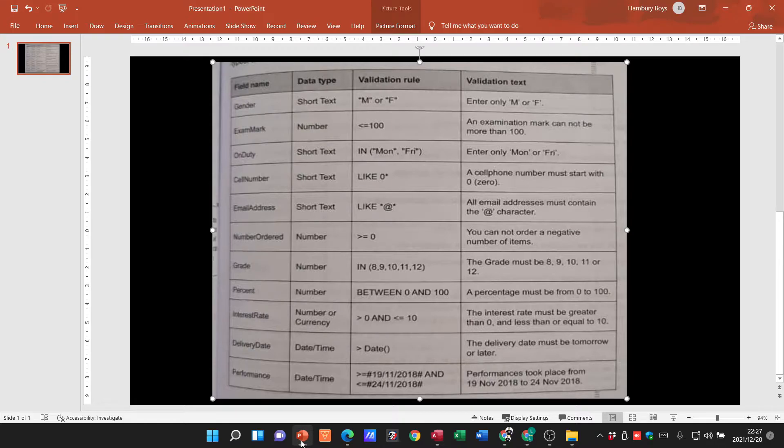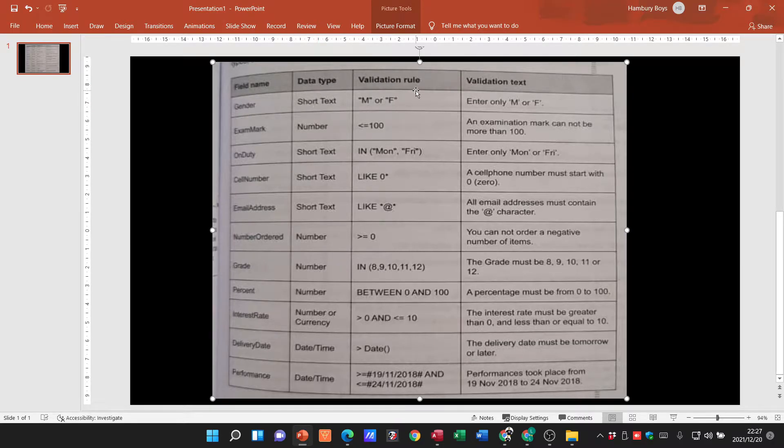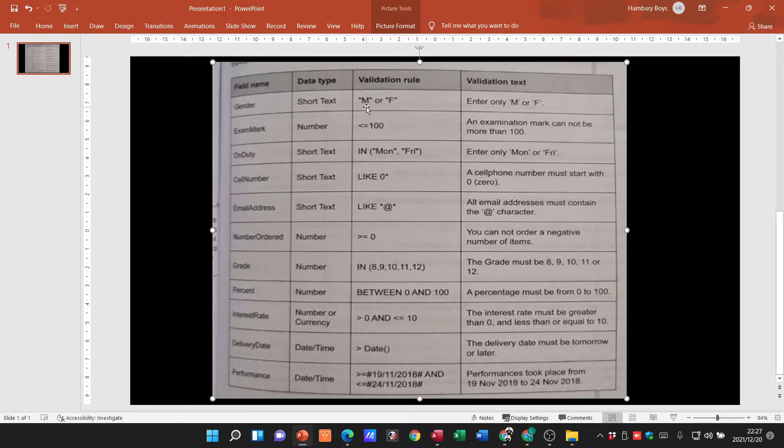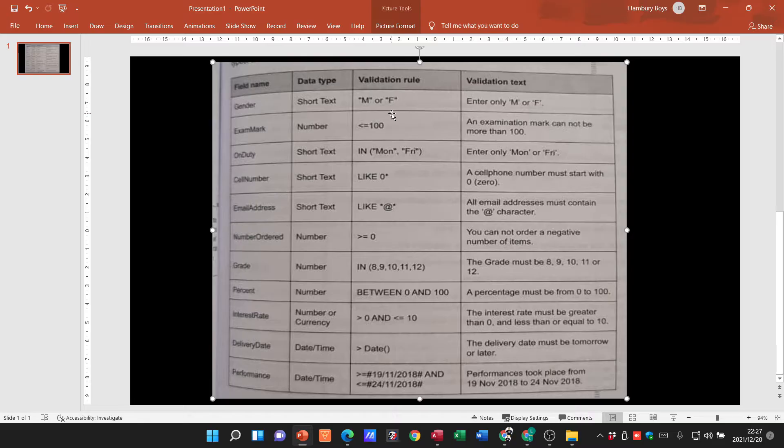That looks like this, and if we just look at this you can see the field name for example was gender. The data type is short text. The validation rule is saying M or F. In other words, in the cell, the rule for the cell is that only the letters M or F must display. If the person enters something else, what must happen?